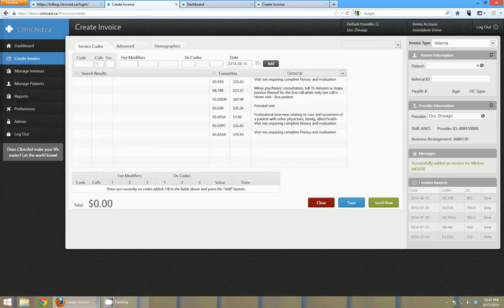Underneath as well there's this previous invoices section. It's going to show me the last five invoices that were done for that patient, what date they were done on, any codes and diagnostics that were used as well.